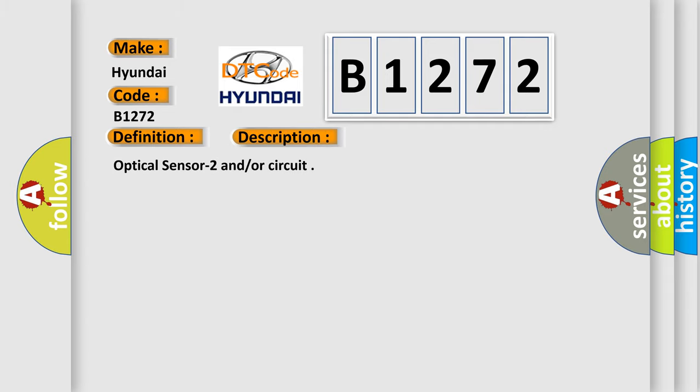And now this is a short description of this DTC code: Optical sensor to and/or circuit.